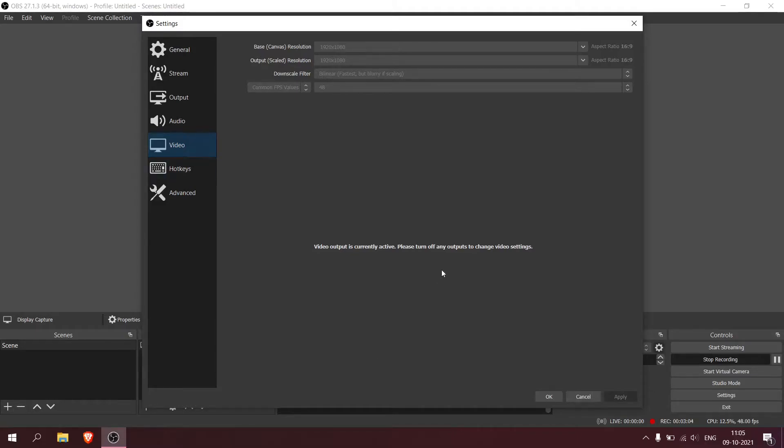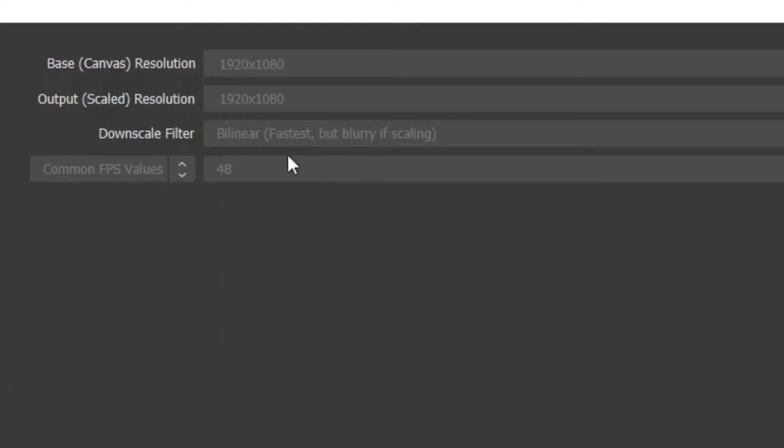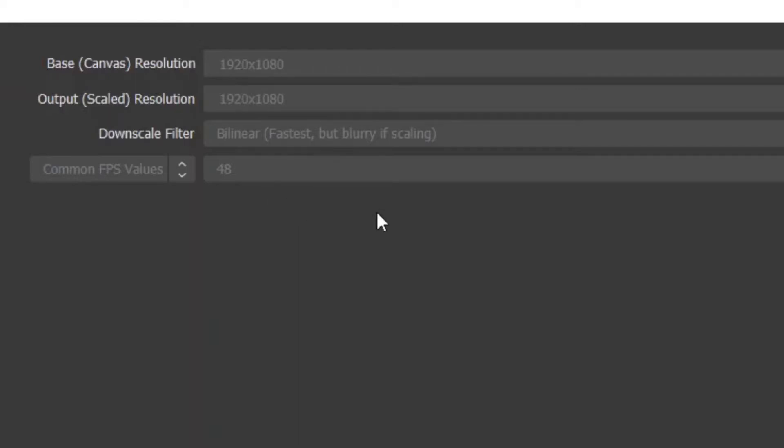I put it to bilinear - there's no need for you to increase it. You can max go to Area if you want. If you have a very low spec PC like me, don't go to bicubic - it's just more CPU usage. Bilinear or Area, just use that.